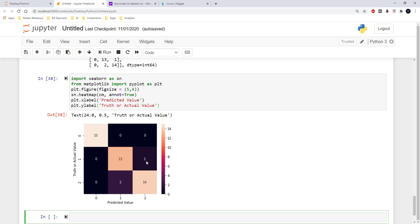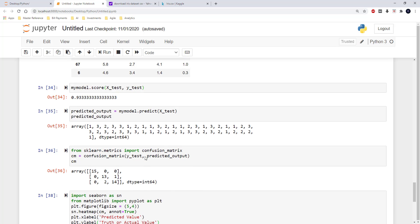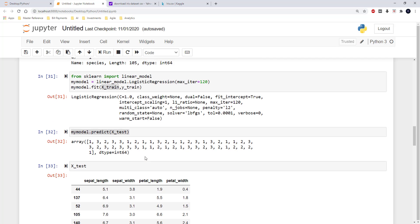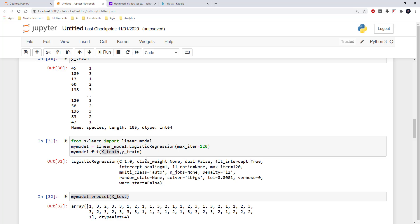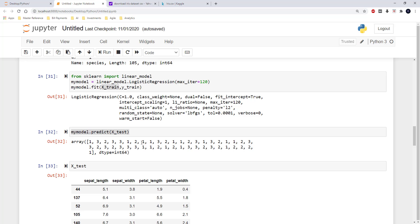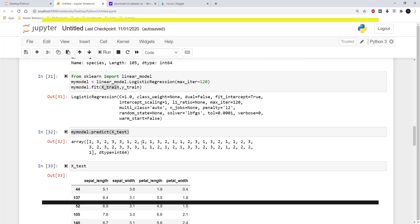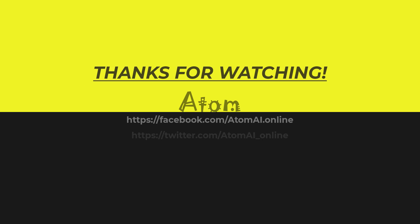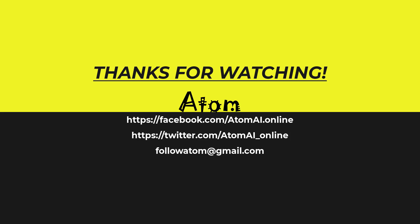That's all for this video. You can refer to the description for the link to the code and links to all other videos. Please have a look. I hope you liked this video — if you haven't already subscribed to my channel, please subscribe. Thank you very much.